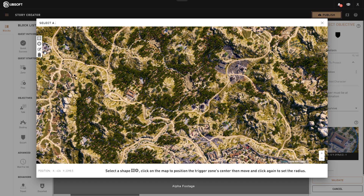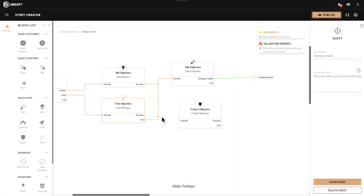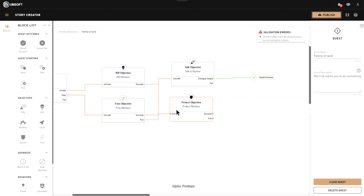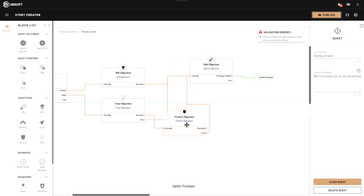So coming back: if you free Nikolaos you're going to protect him, and if you fail because someone killed him you're going to talk to Mirin saying it's done. If you succeed, you're going to talk to Nikolaos.